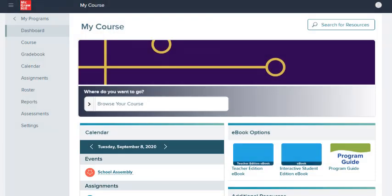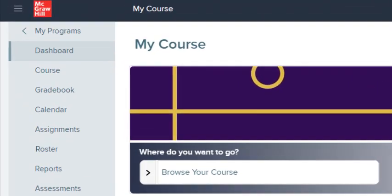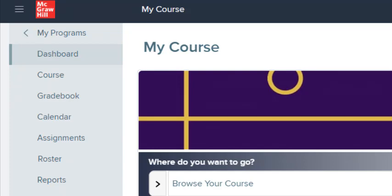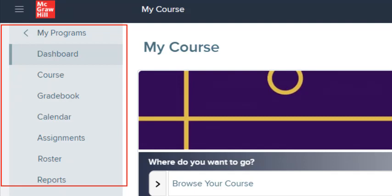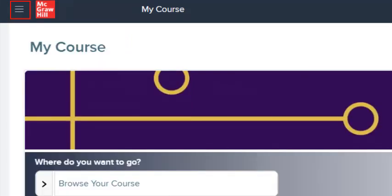In this video, we'll take a closer look at the Navigation Menu. The pages you access from the Navigation Menu contains only the information for this class and the students assigned to it. The McGraw-Hill Navigation Menu, or Main Menu, appears on the left side of the screen. Select the Menu icon in the upper left corner to open and close this menu.